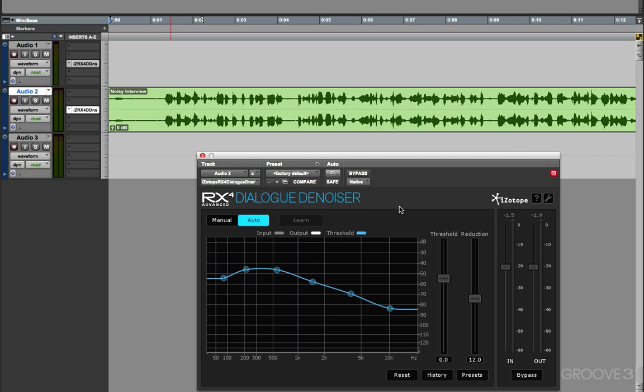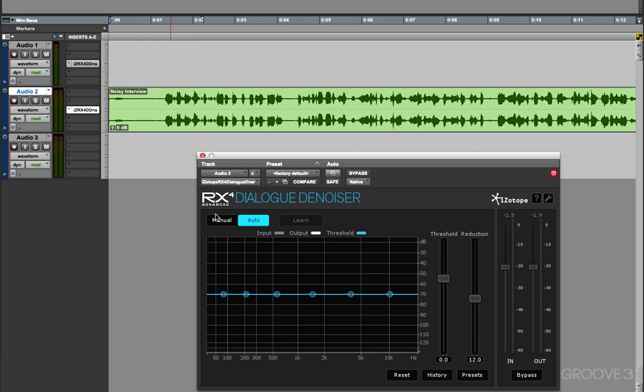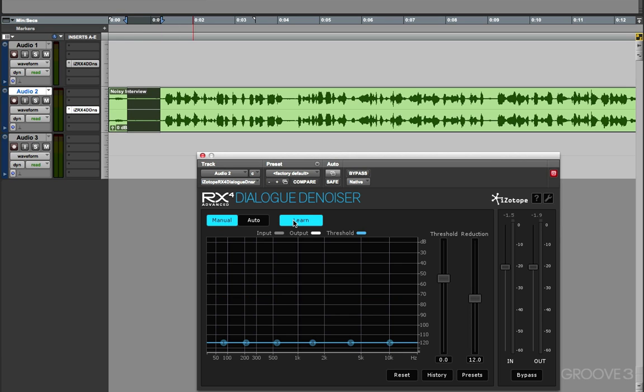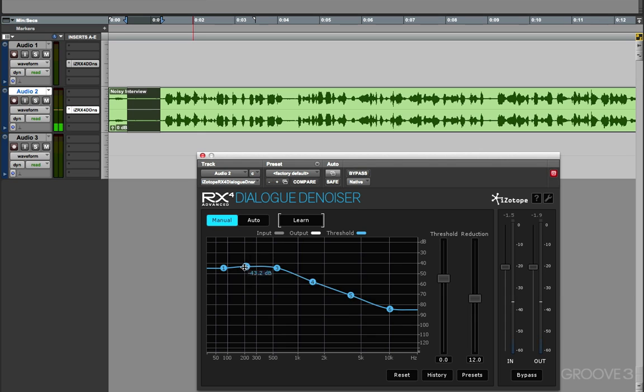But if you prefer to have a little bit more control over how the Dialog Denoiser processes the audio, then you can go into Manual mode. So if we go into Manual mode and Reset, just as we did with the Spectral Denoiser, just highlight a section of audio, and then enable the Learn button and play. And there we have our profile.